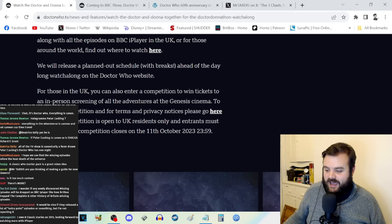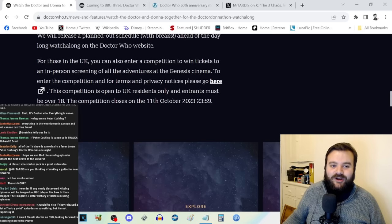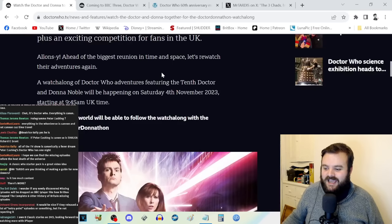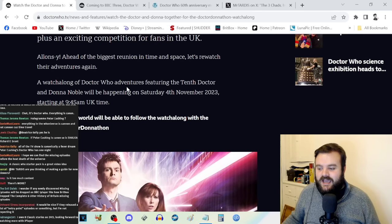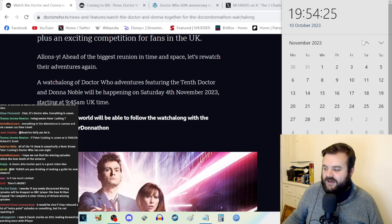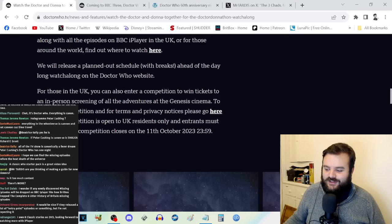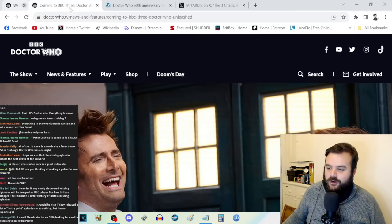There's also a competition where you can win a trip to the Genesis Cinema for a 14-hour live stream watching all of Runaway Bride and series four. I'm guessing this means the Star Beast is not going to be broadcasting on Saturday the 4th of November because that 14-hour time window would overlap with a Saturday evening broadcast. Maybe it'll be on the 5th or Sunday.